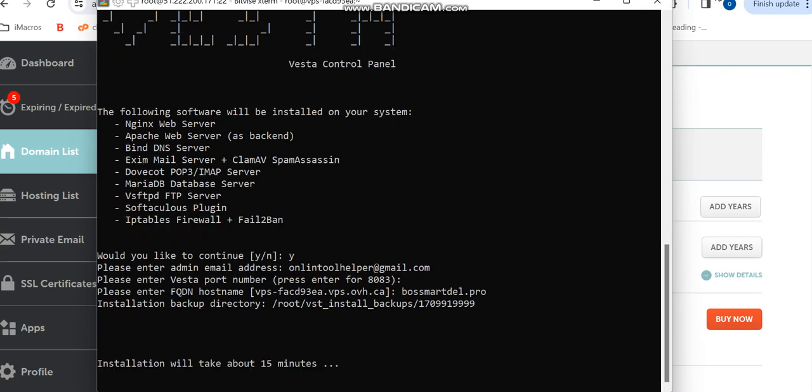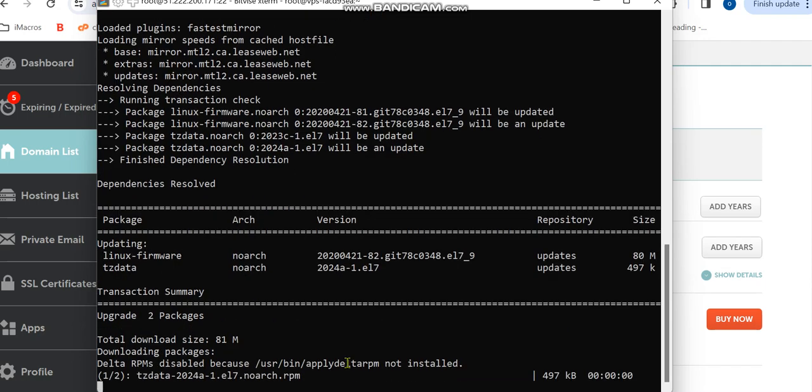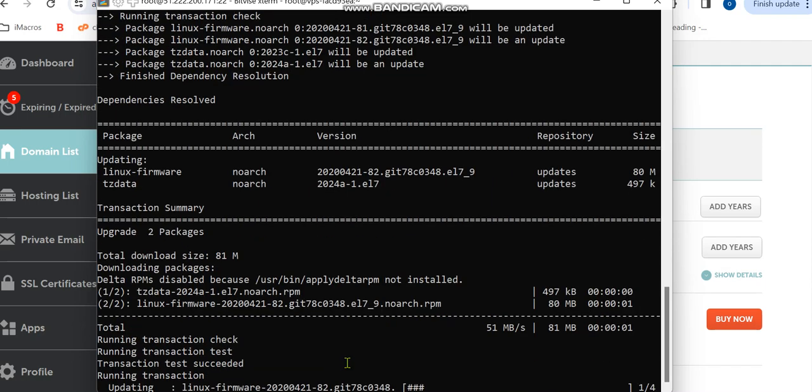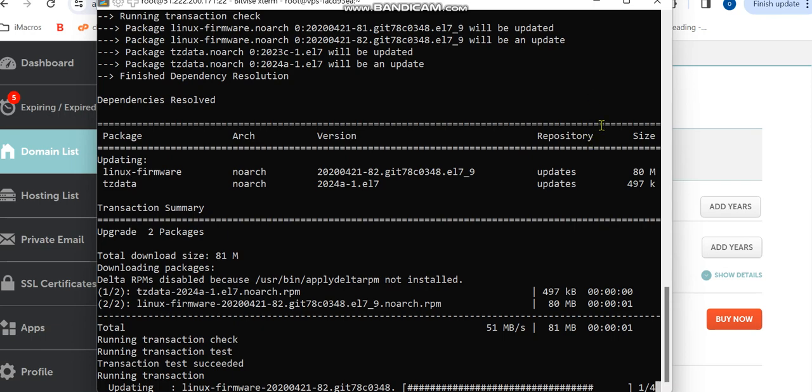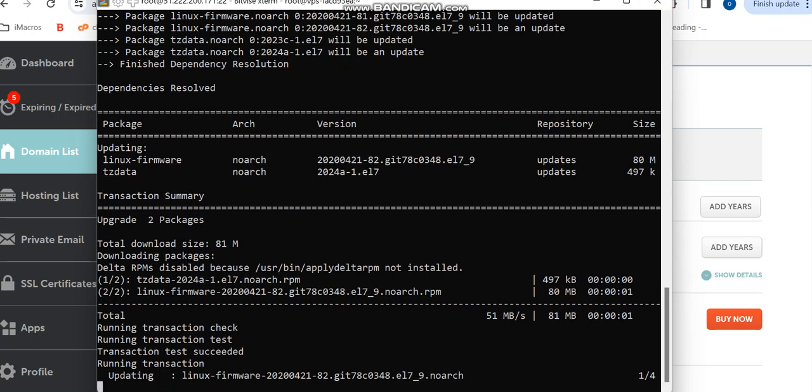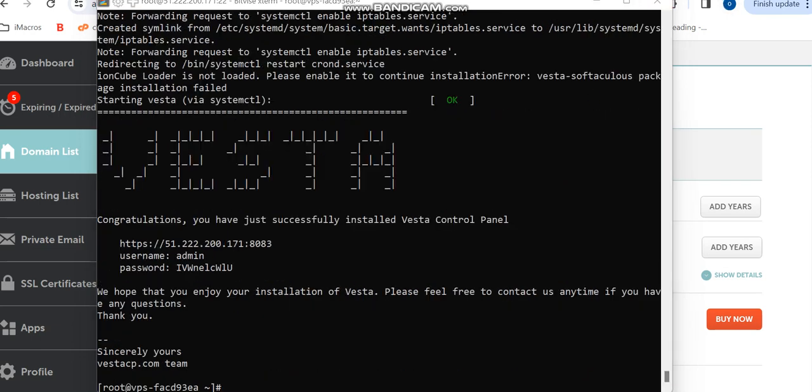The installation will take about 15 minutes, so you have to wait. It might not be up to that, it all depends on your network speed. So you wait for it to install, and I'll be back after the installation is completed. Now the installation is completed.